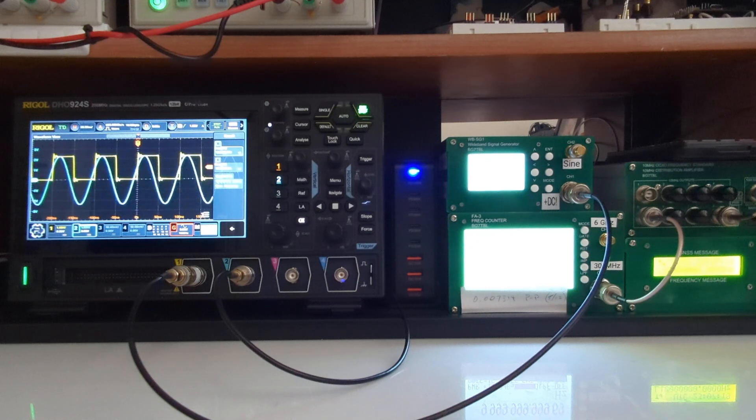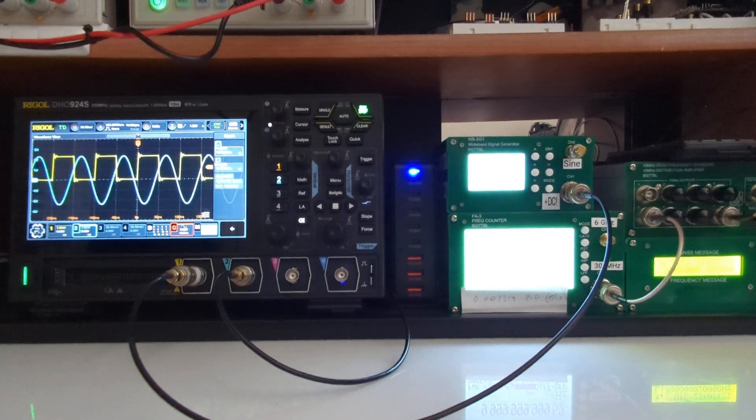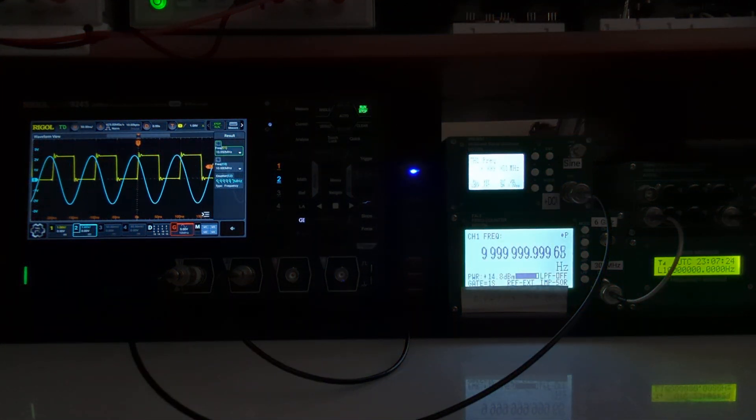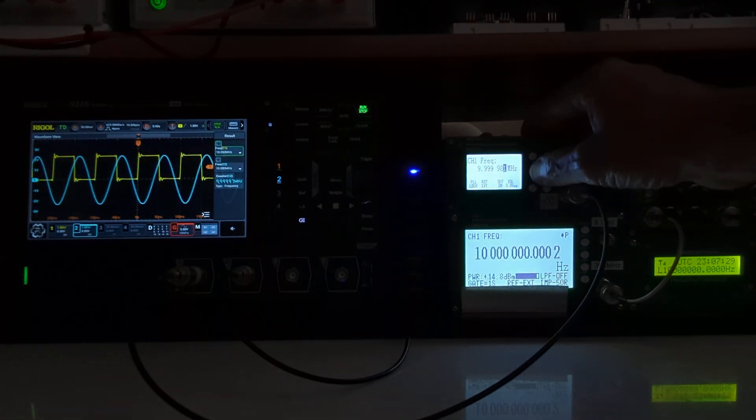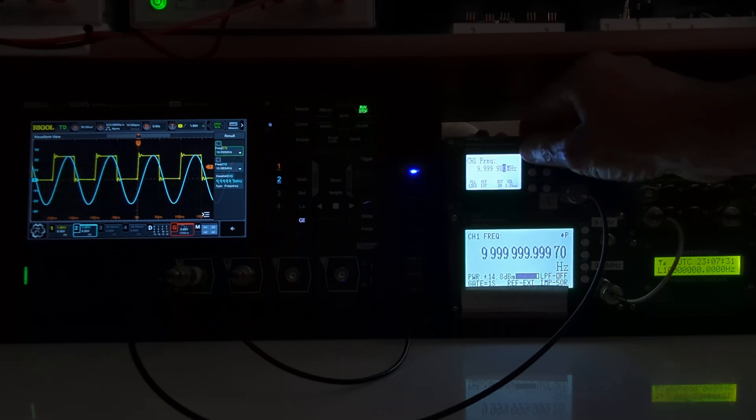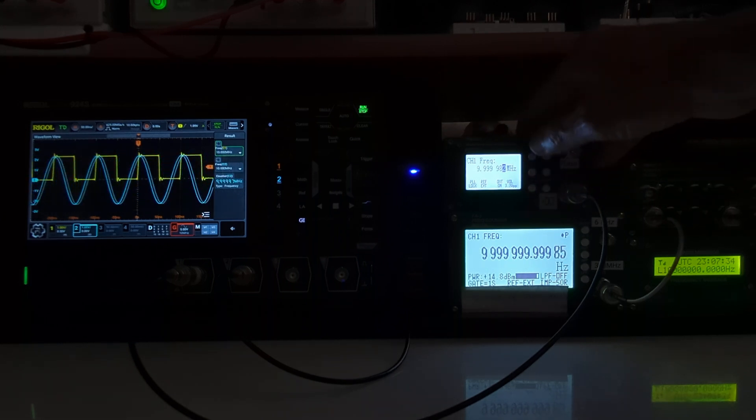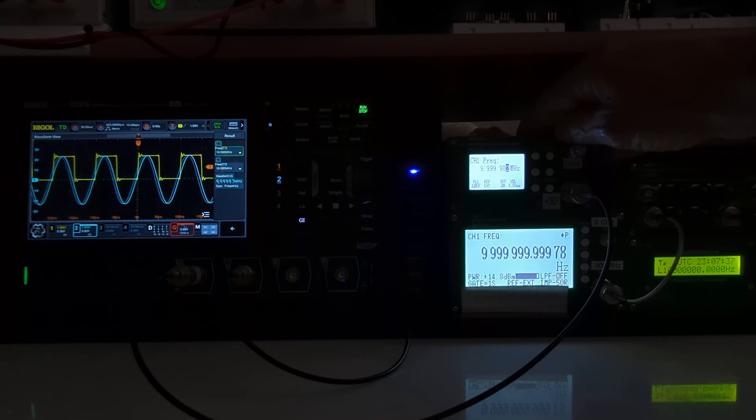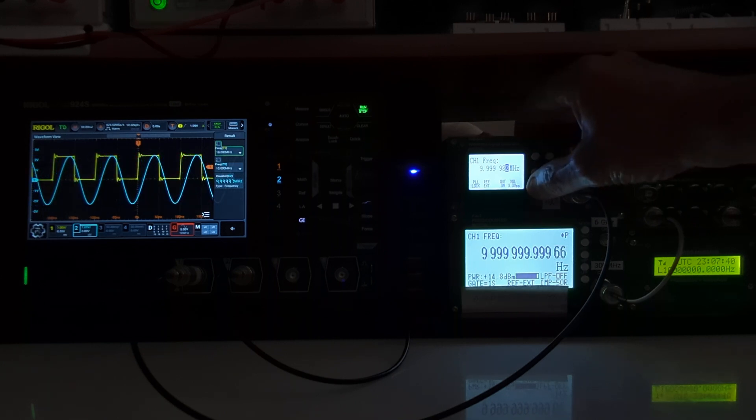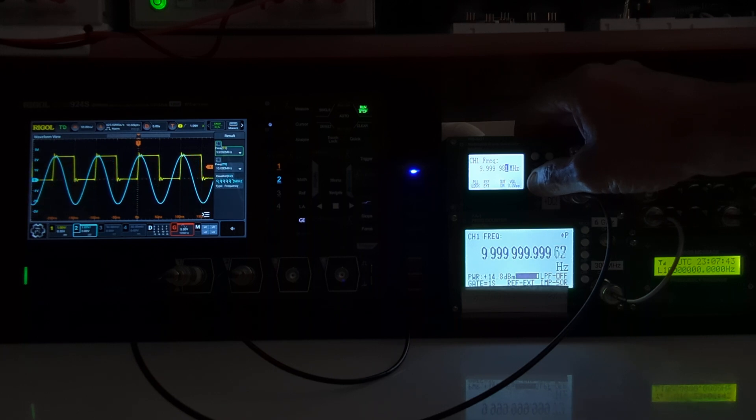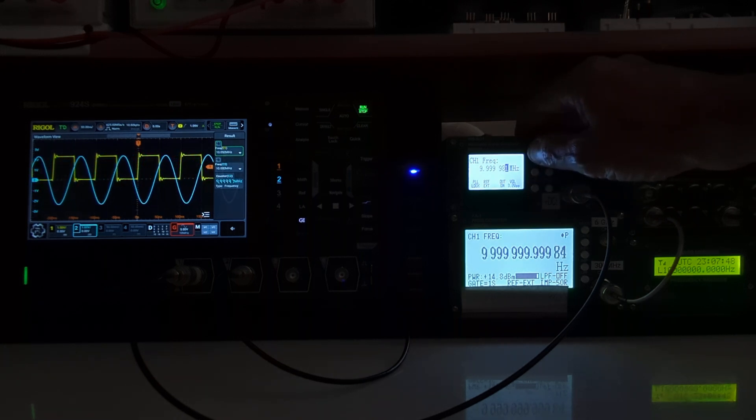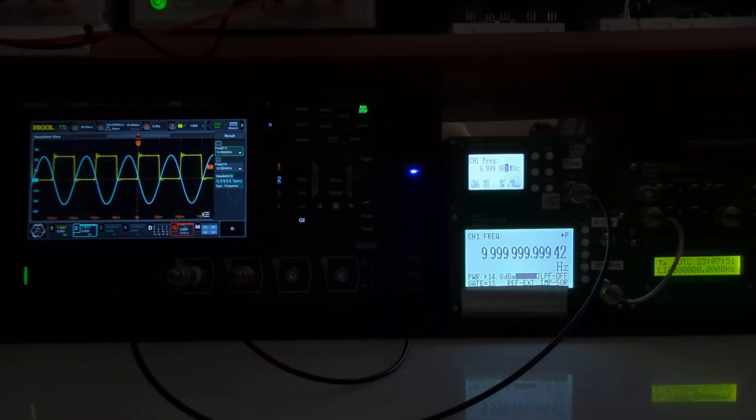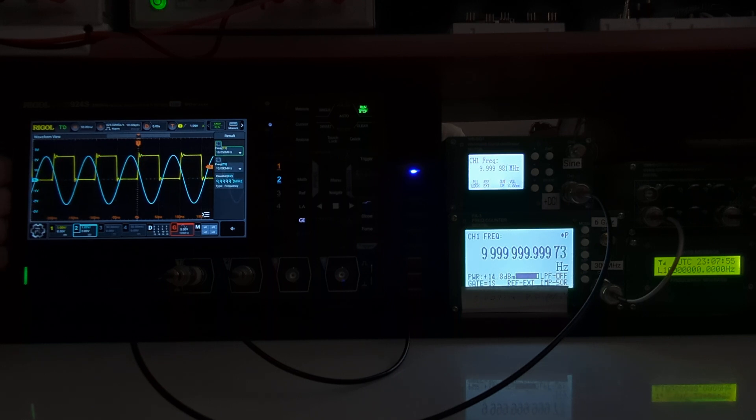What I'll do is adjust the frequency of the signal generator to see if I can get that to stop. So there's 9.999982. If I go to 81, we get a reversal of the waveform. So you can see that the frequency is very close to 19 hertz below 10 megahertz, so the Rigol scope's signal generator is not precisely producing 10 megahertz—it's 19 hertz low.